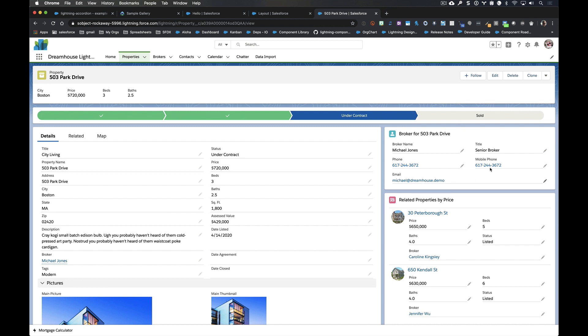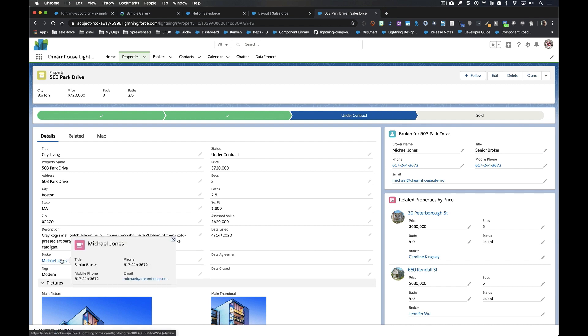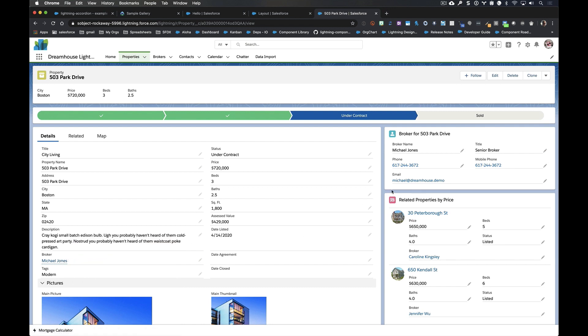You can see that I have a component here. This is my broker card. Now I built this so that a user would not have to go all the way down to the broker field, mouse over it, wait for the preview panel to appear in order to get the broker's details. Now this was built in Aura.